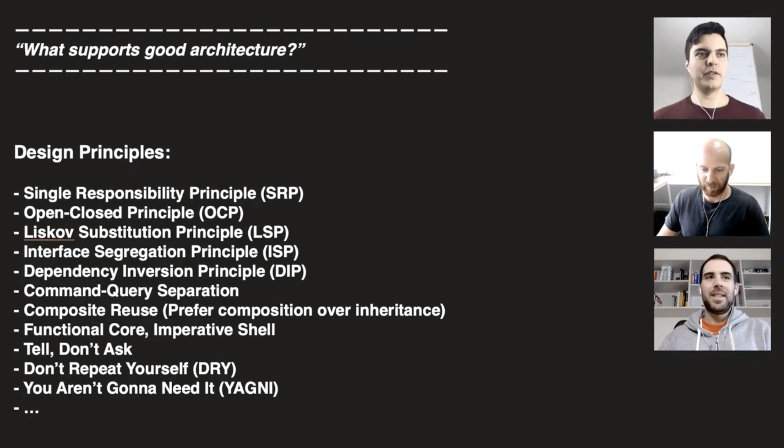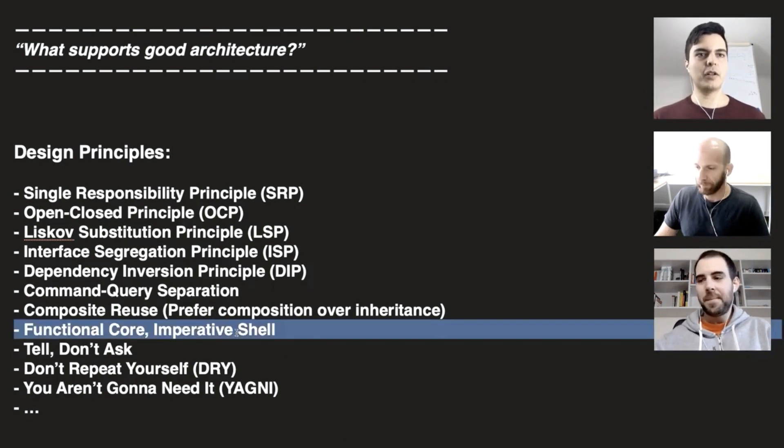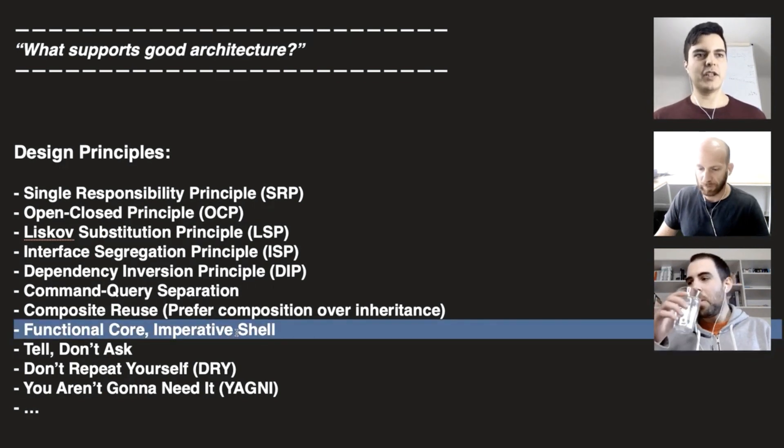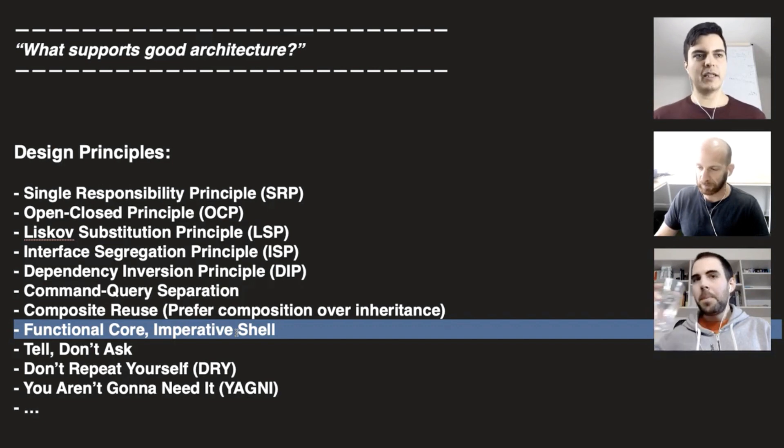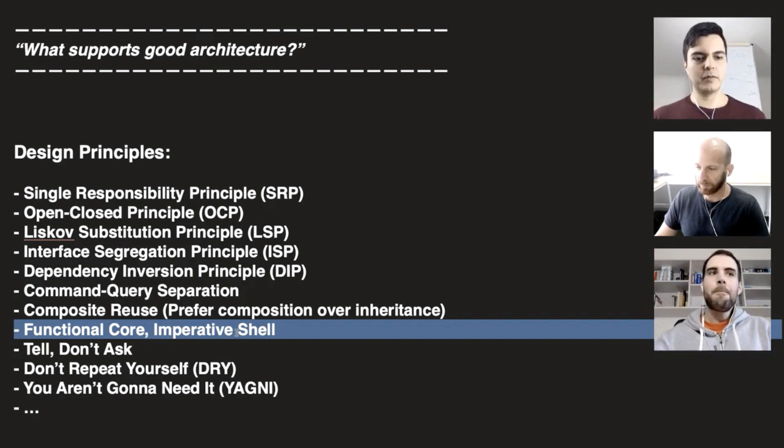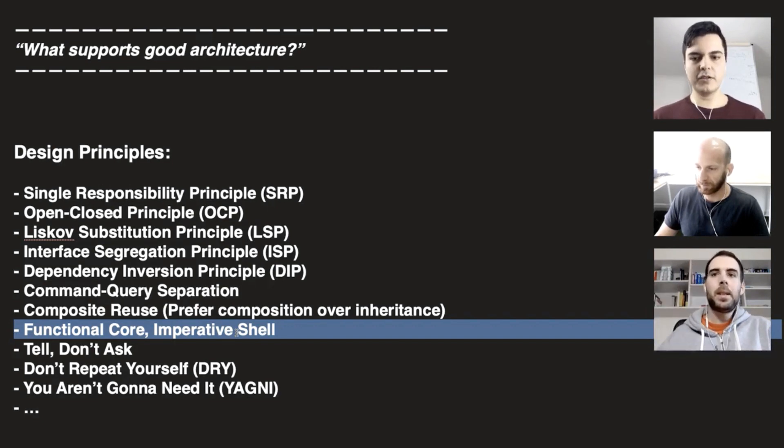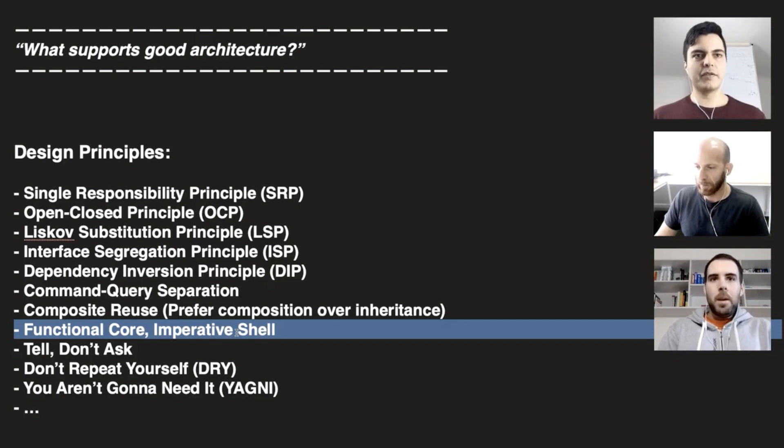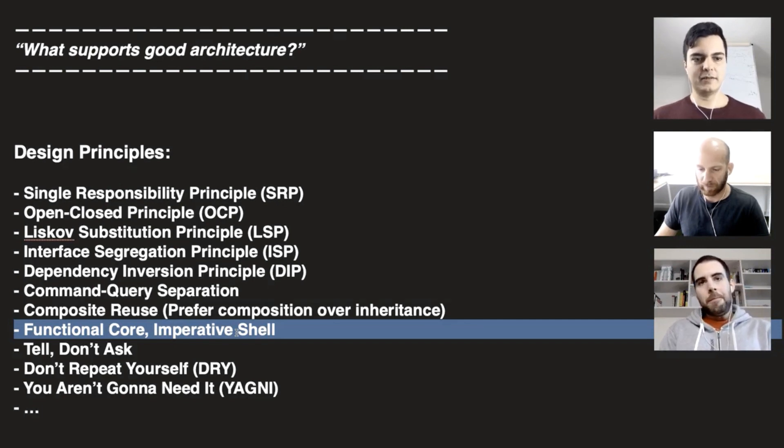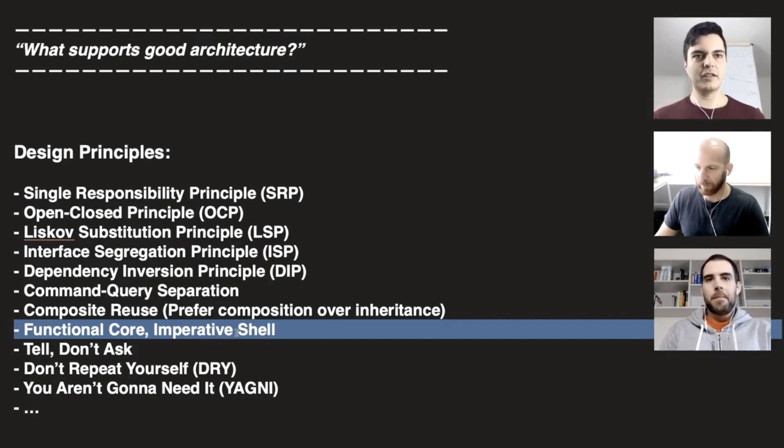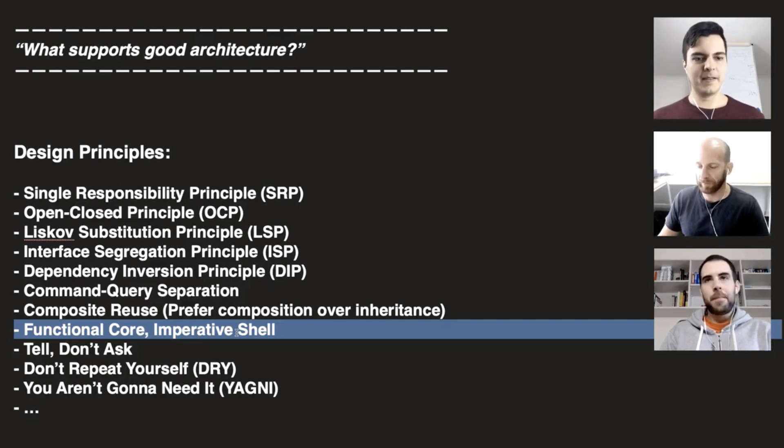As we said, one of the principles here, functional core, imperative shell, right? You can have the core of your application functional. Pure functions, pure values, stateless, performing operations on data. Pure data, no mutation, no global state. Yes, makes sense.